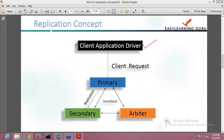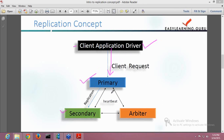This is your client application. Whenever the client sends a request, it goes to a primary. Your primary accepts the application request and then the data is replicated to the secondary. Your secondary is actually keeping all the data replicated to the secondary node. You also have an arbiter available which is not copying the data — I will be telling you in the coming slides what is the actual purpose of this arbiter. This is just to make you understand how the structure of replication in MongoDB is.